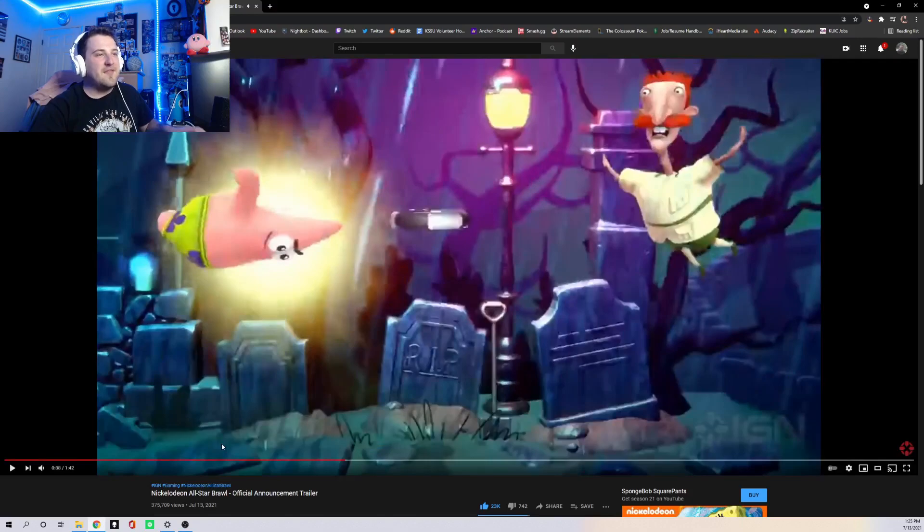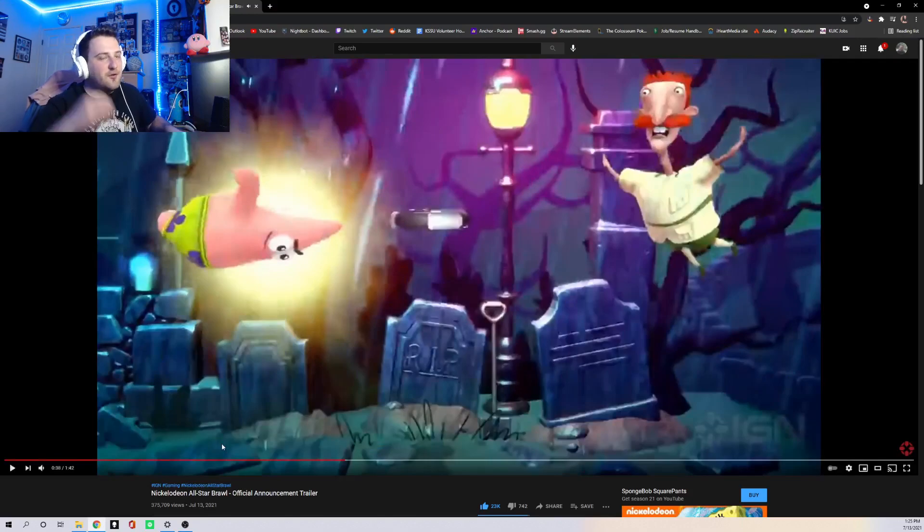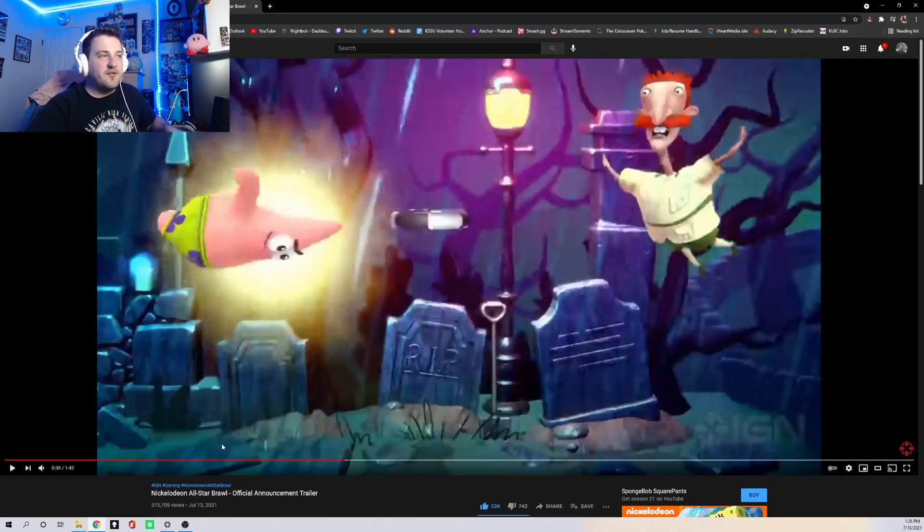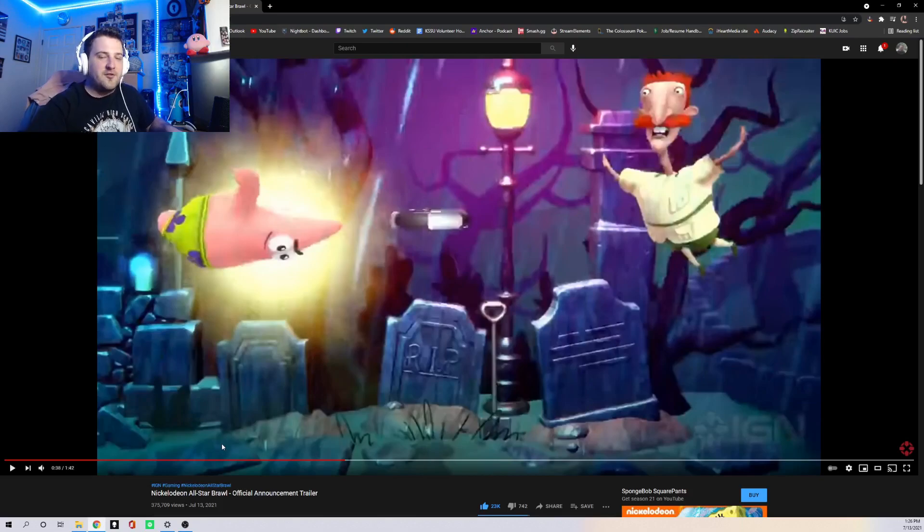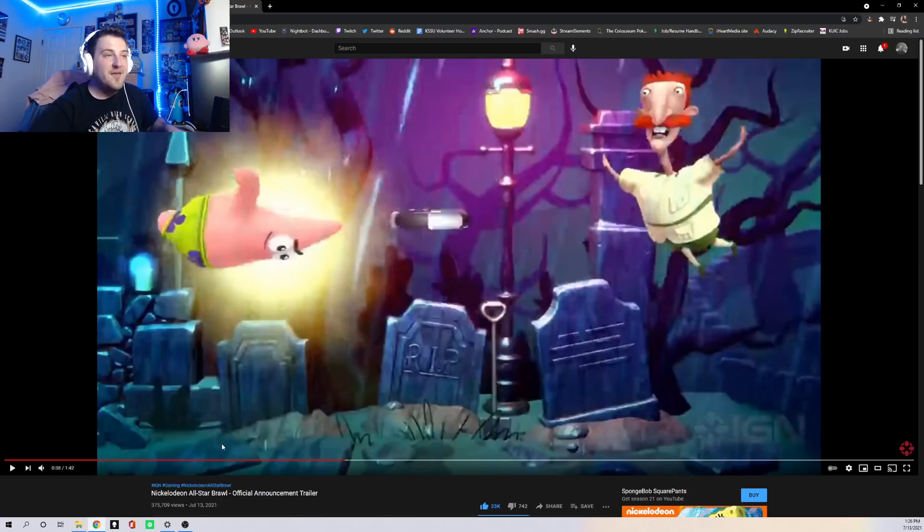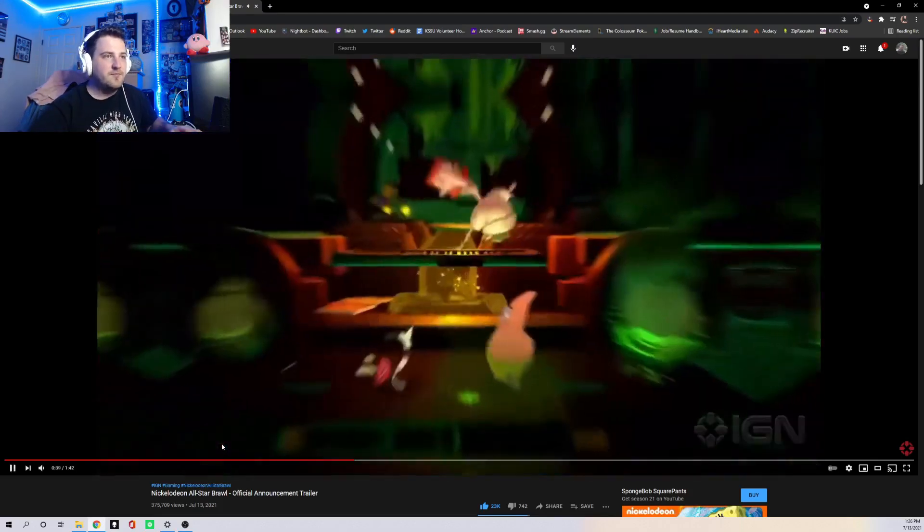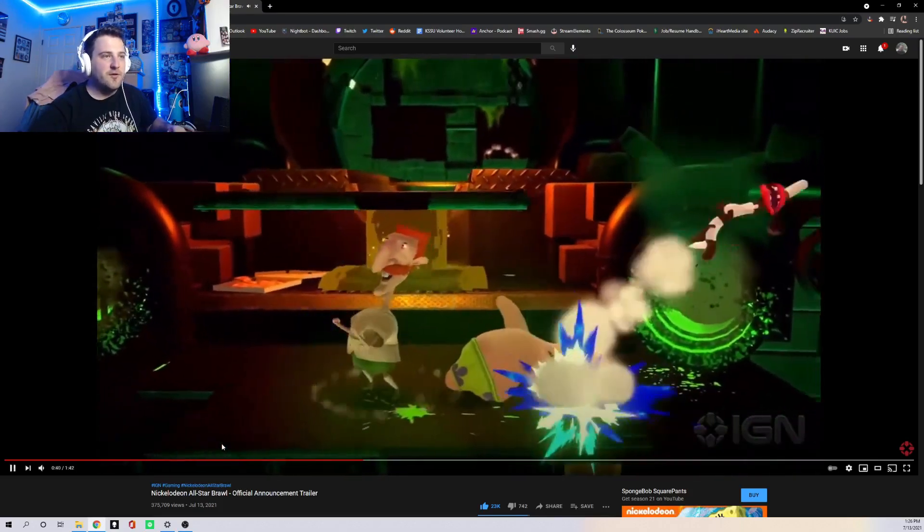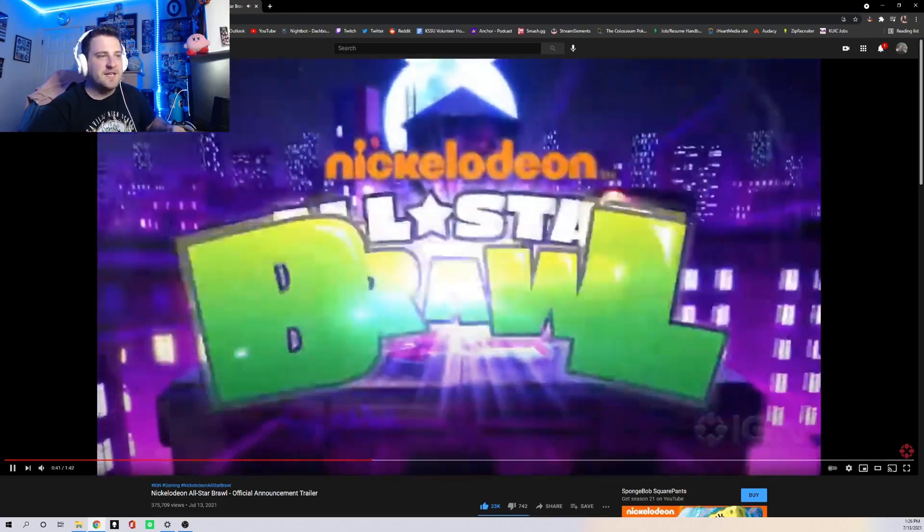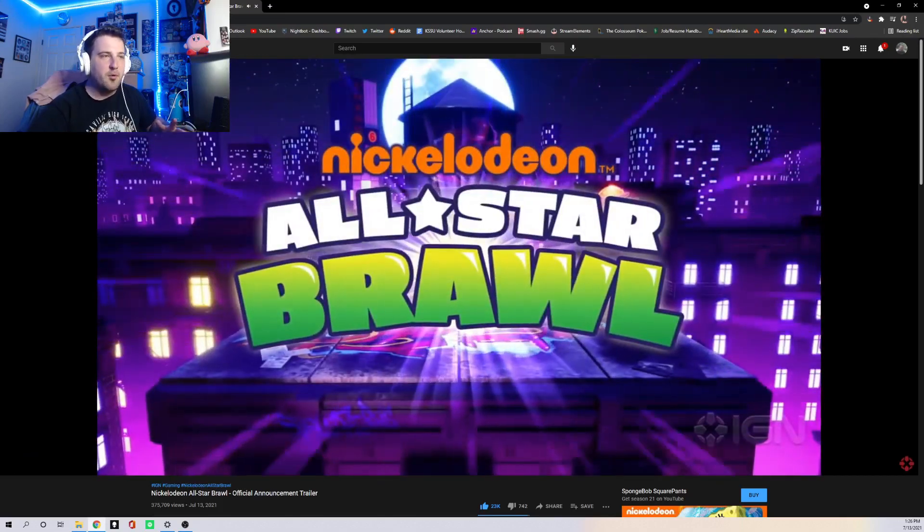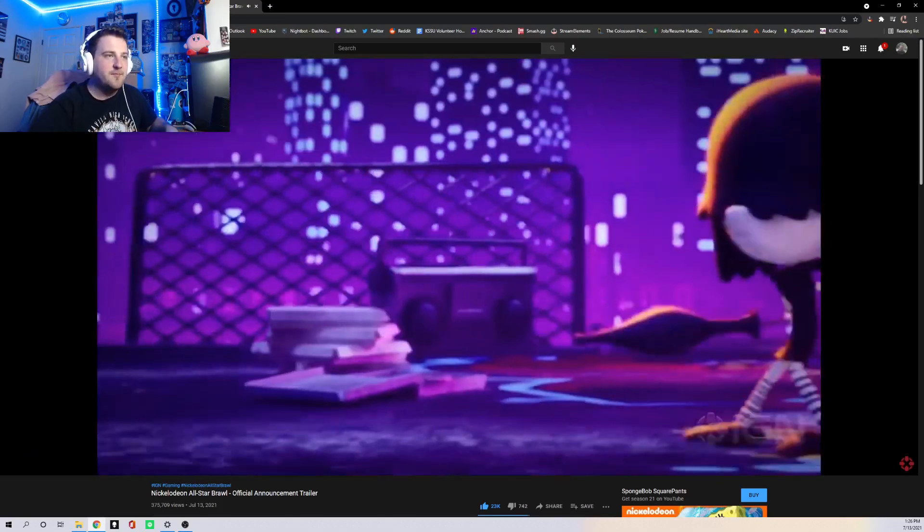And then that's one of Patrick's moves. I don't know if that's gonna be like a special move. He's dressed up as the ice cream cone from the one episode. So I don't know if that's gonna be a special, if that's just his down air or something. Then we have sort of similar to Mii Brawler's side B.